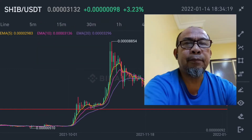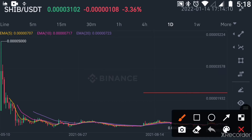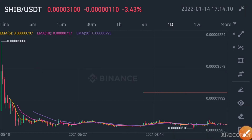We are here on the Binance trading platform, where you can see the price since Shiba Inu has been launched on Binance. On this platform we are going to make an analysis of what will really happen to Shiba Inu this year — if there is a possibility that Shiba Inu will reach 0.01.